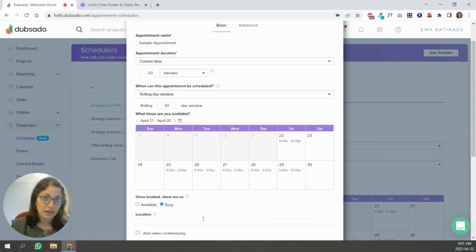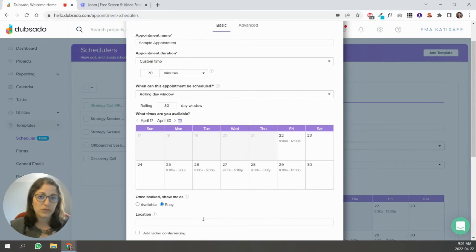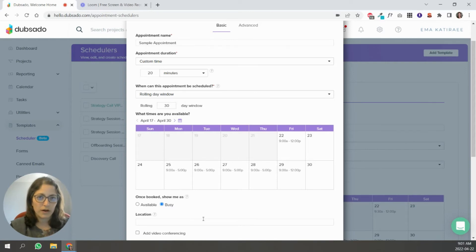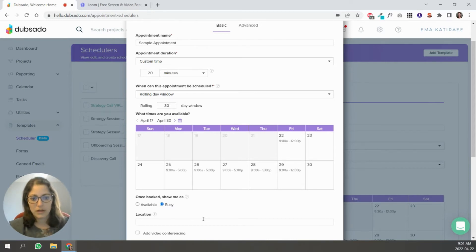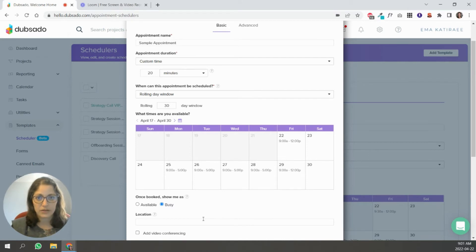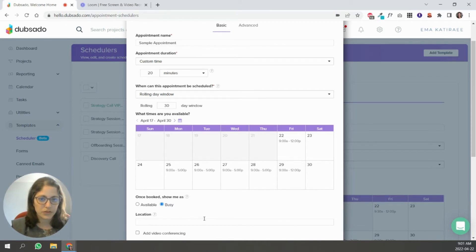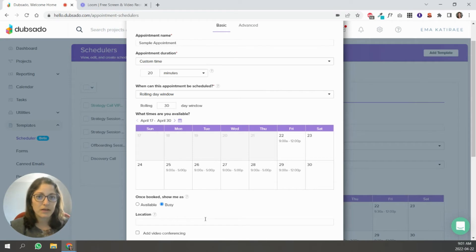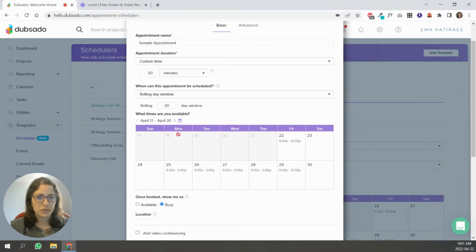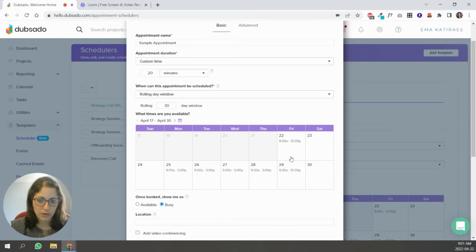So let's say it's a holiday. I have it blocked off in Google, so it will show as busy in Dubsado as well. So if you're managing your calendar through Google or whatever calendar you're using and you're syncing that to Dubsado, you don't have to worry too much about this. This is more about setting your work hours.